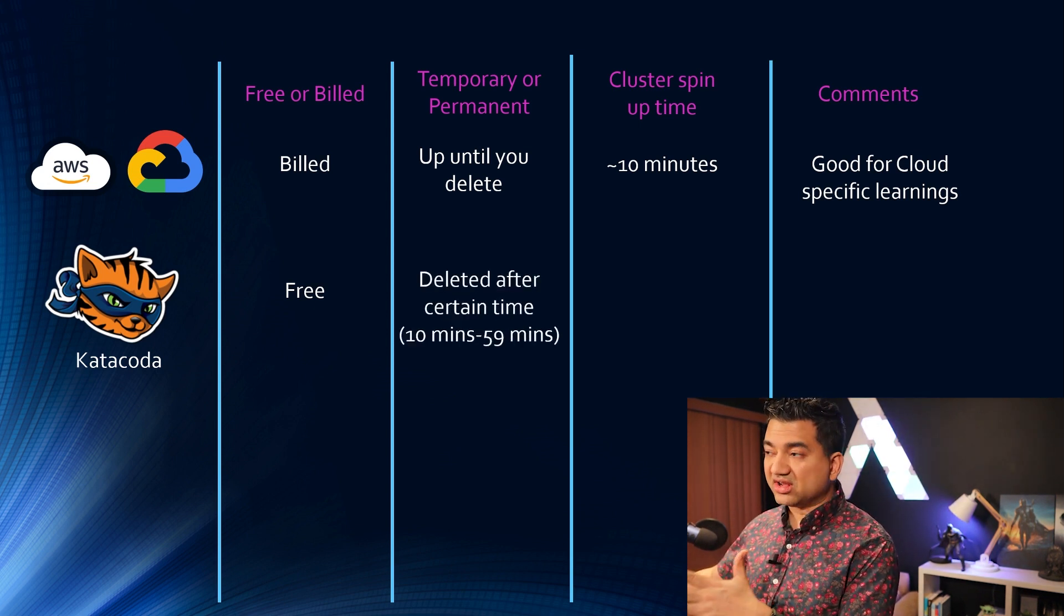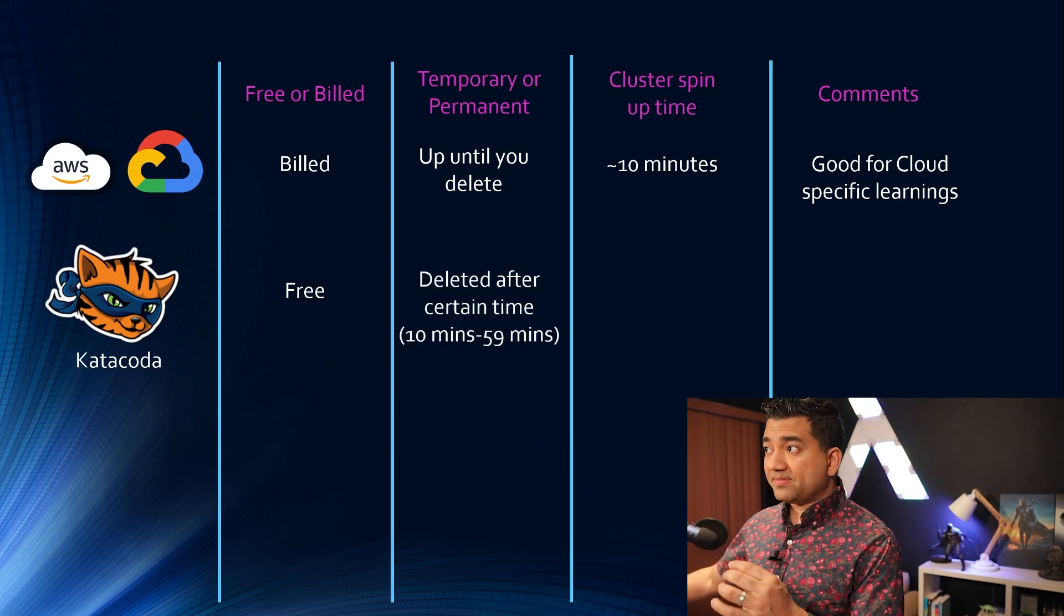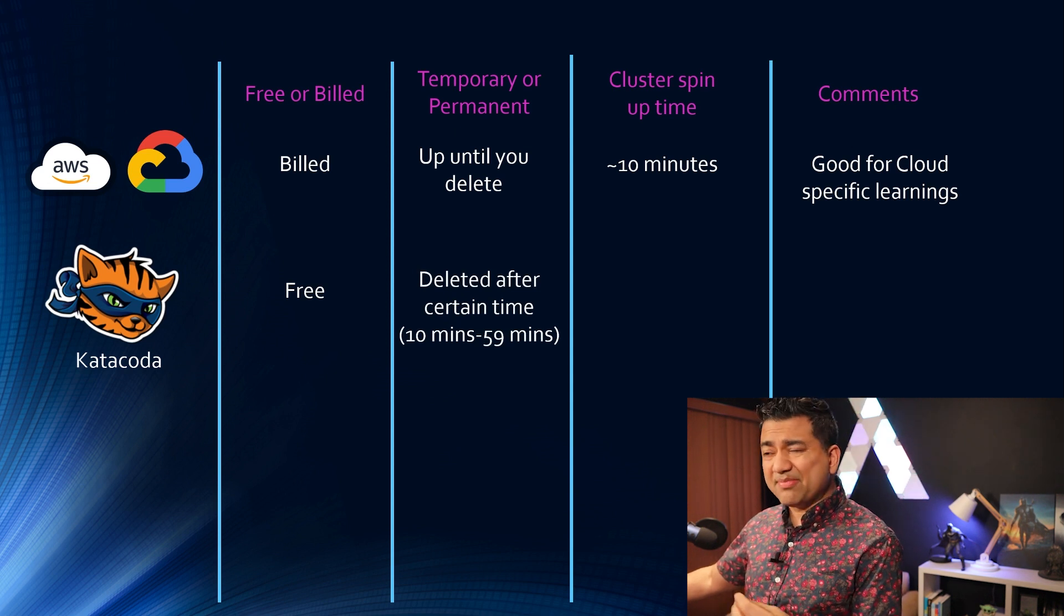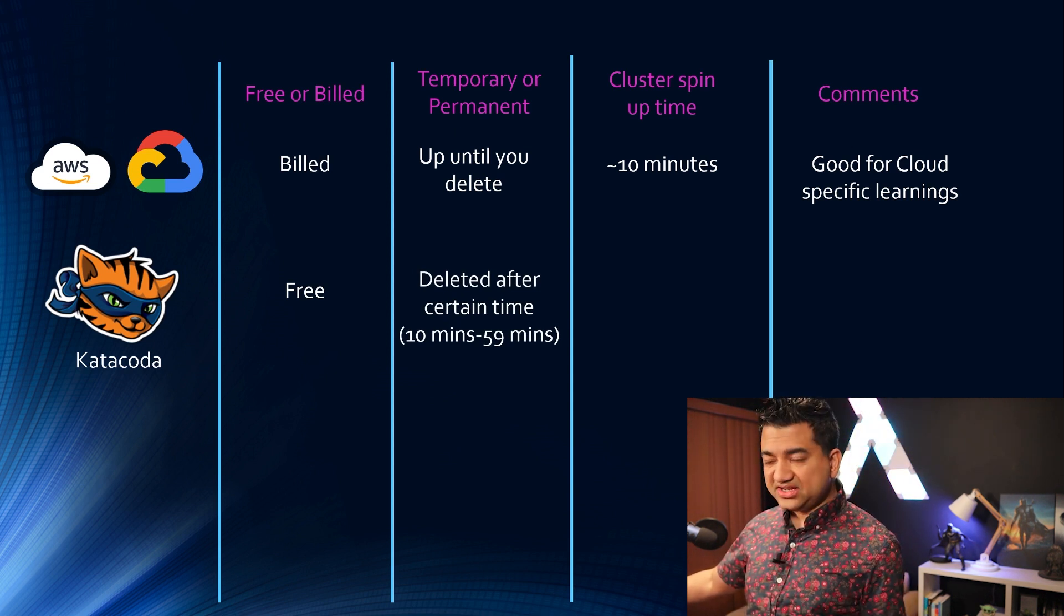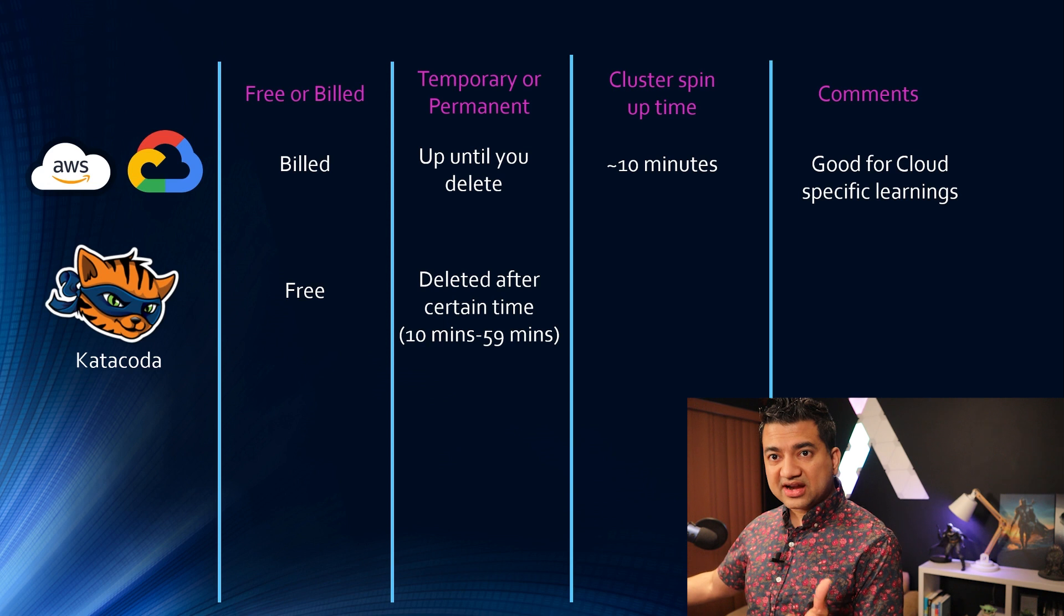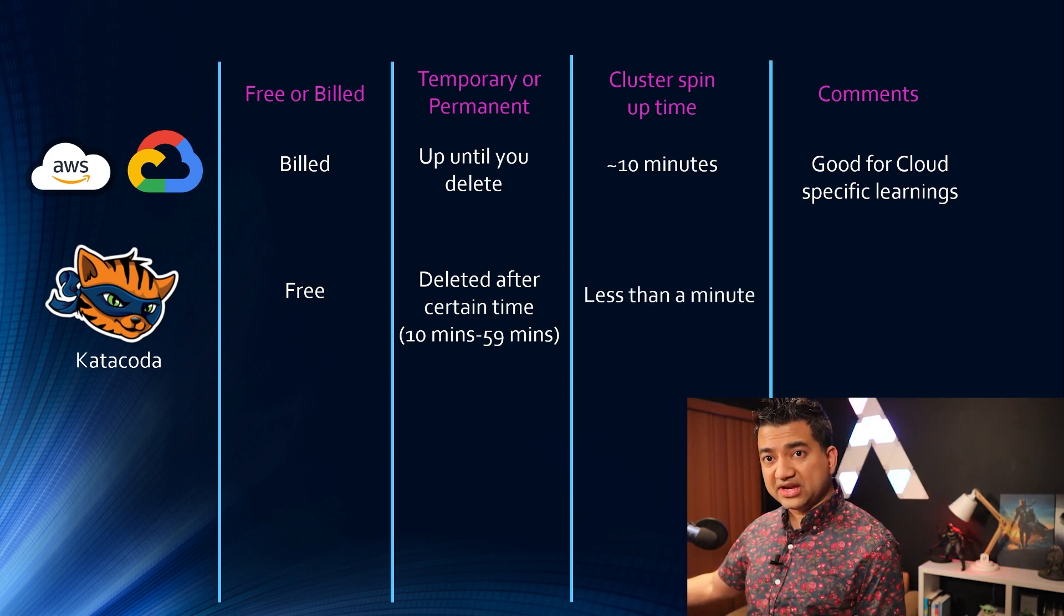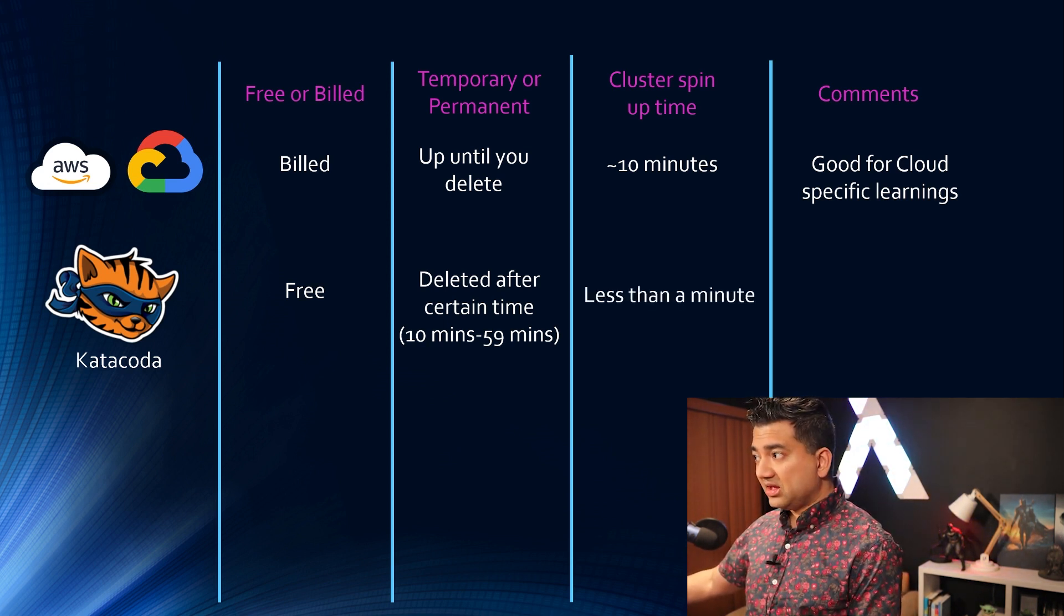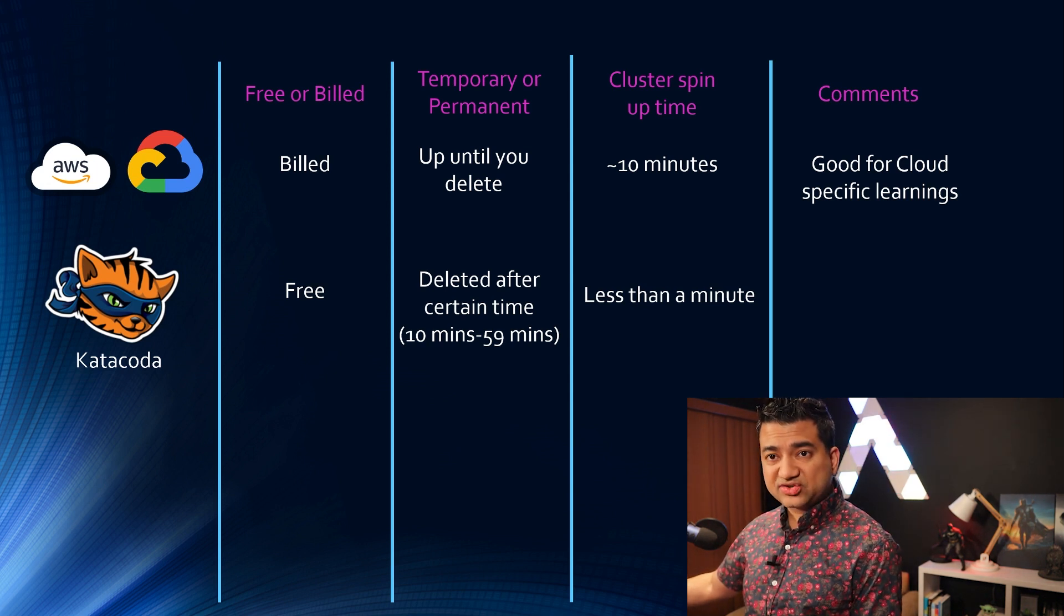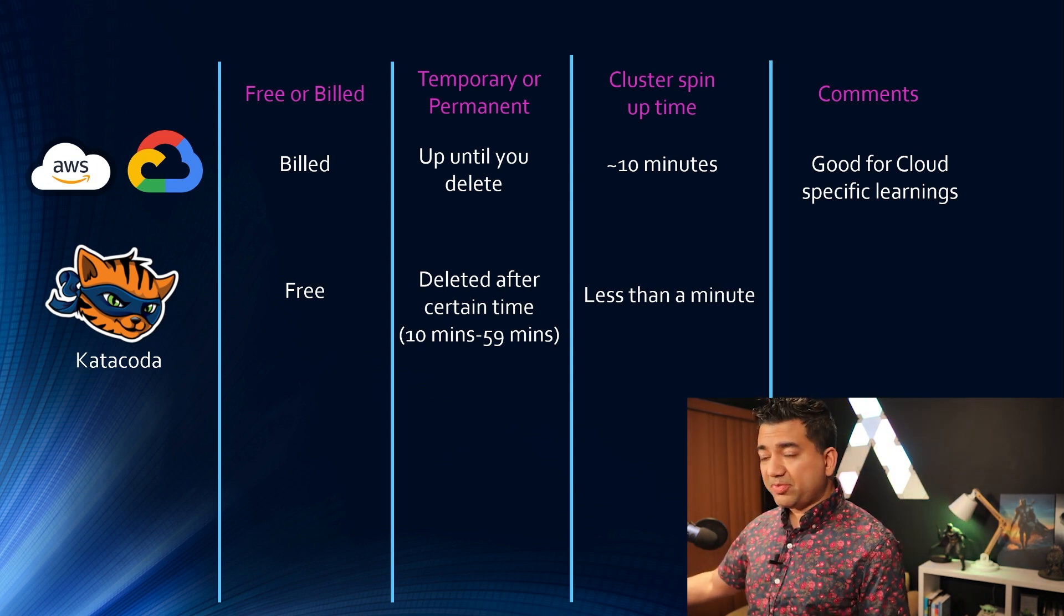The cluster is temporary so it is deleted after you run certain commands and generally it stays between 10 minutes to 59 minutes. Cluster spin up time extremely fast, it spins up in less than a minute.